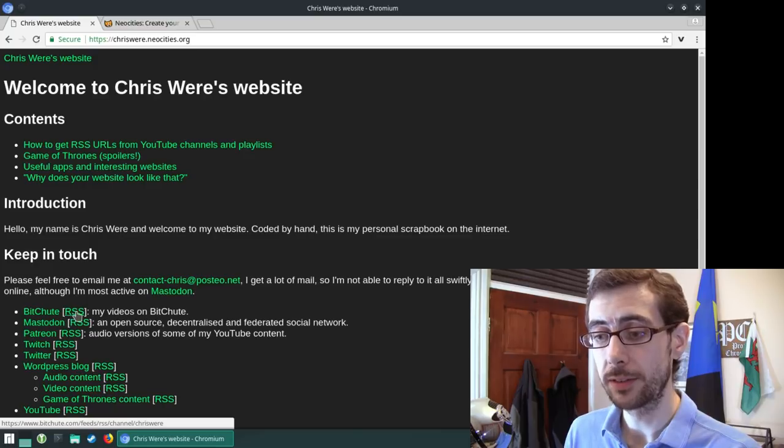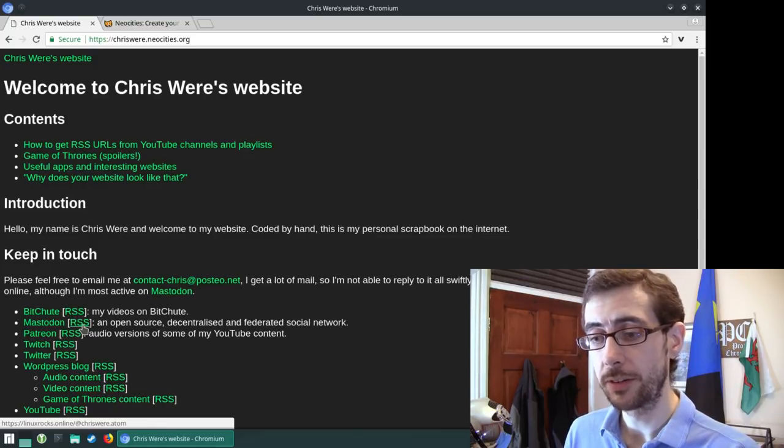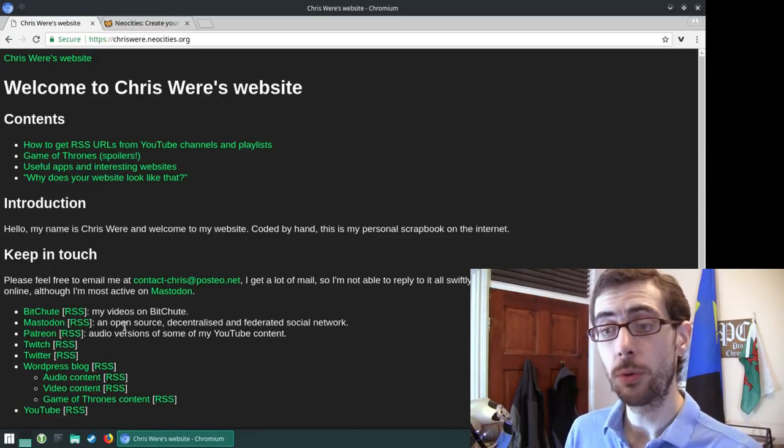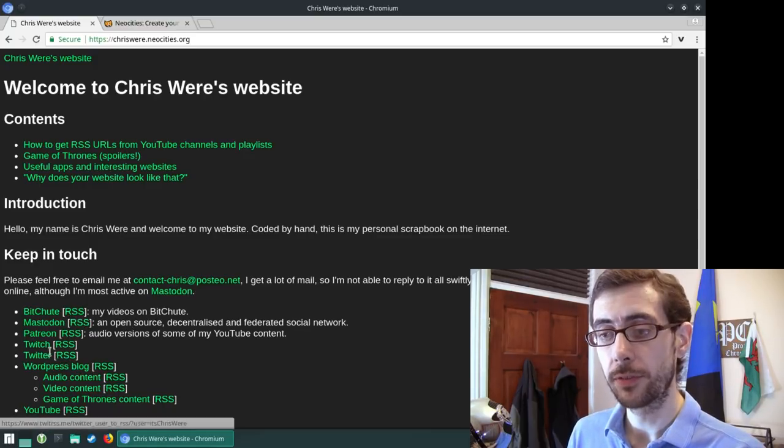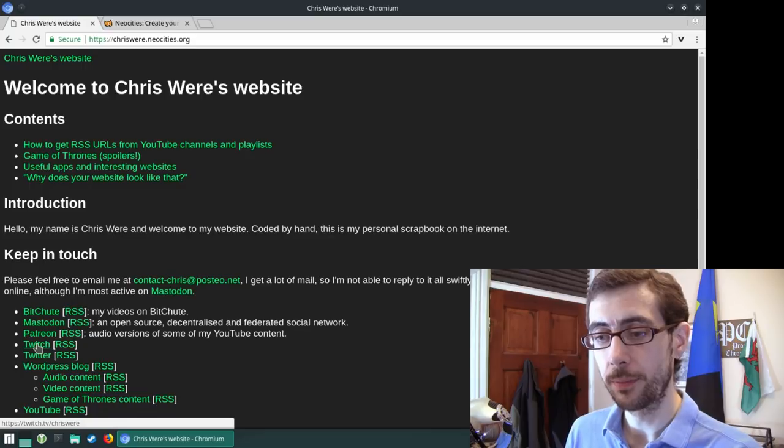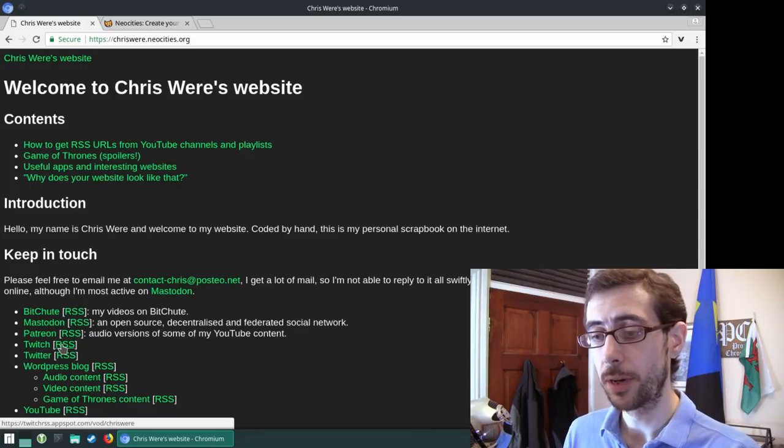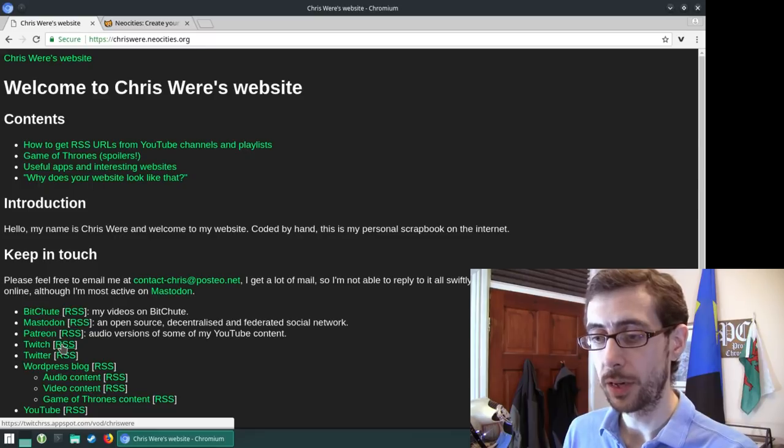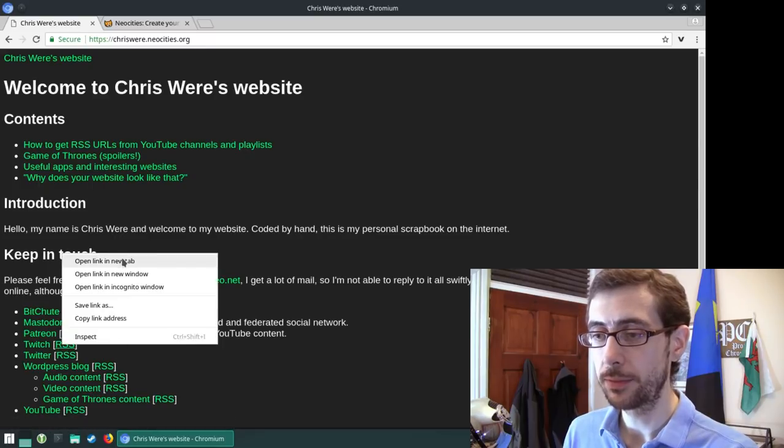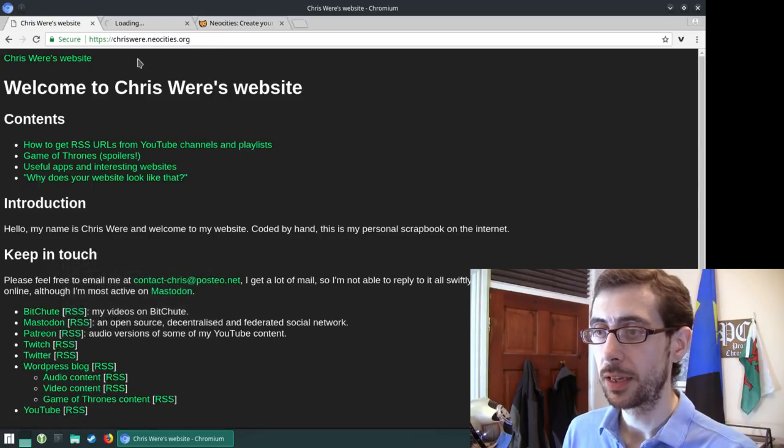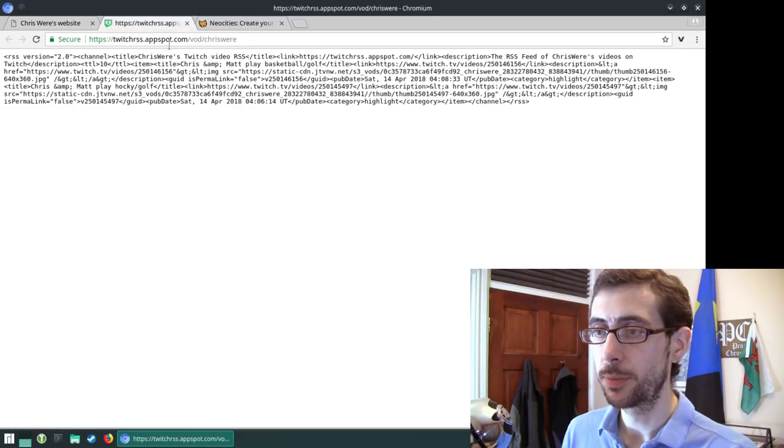So my BitChute account, that has an RSS feed. Mastodon has an RSS feed. Not all of them are native. So for example, my Twitch, it has an RSS feed that's run by a third party. But I do believe it is an open source platform.